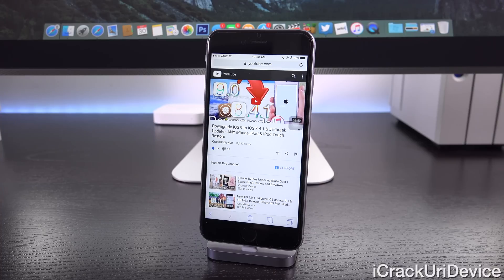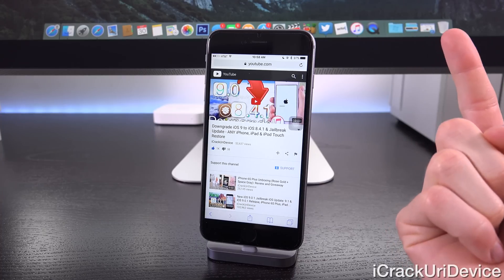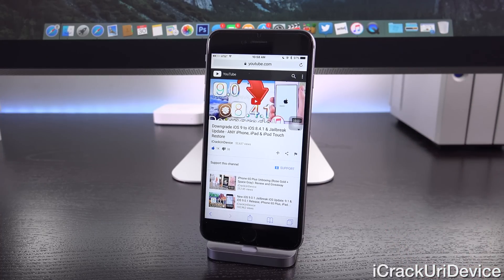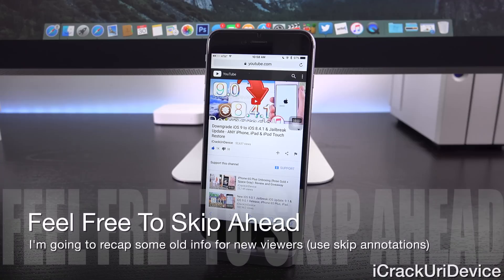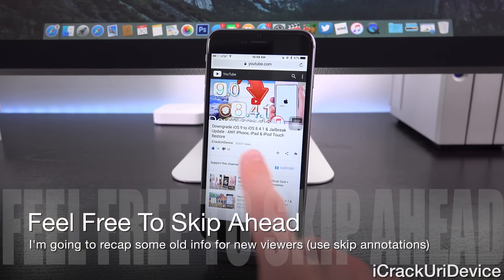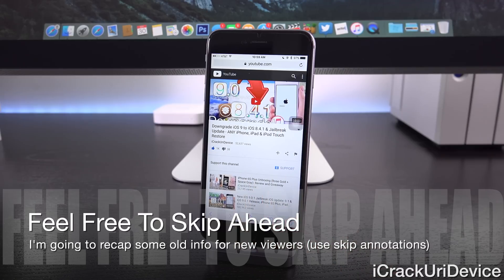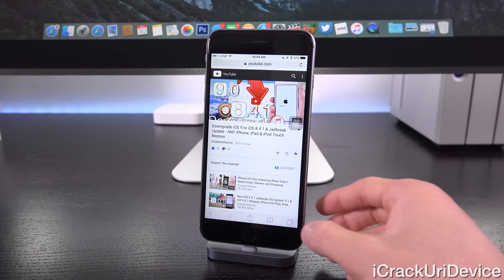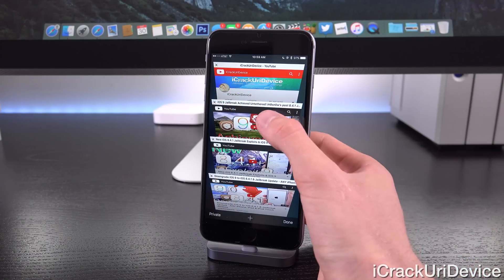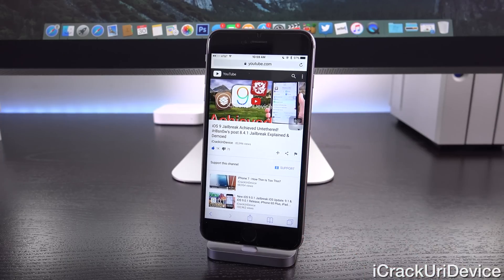I'll have a link via cards and annotations to my downgrade tutorial — you can follow that for any version of iOS 9 to go back to 8.4.1, as of recording this video. That will change once Apple stops signing iOS 8.4.1, and more details can be found in the video itself. So that's the long answer as to whether you should upgrade — it does depend on you and your current situation.